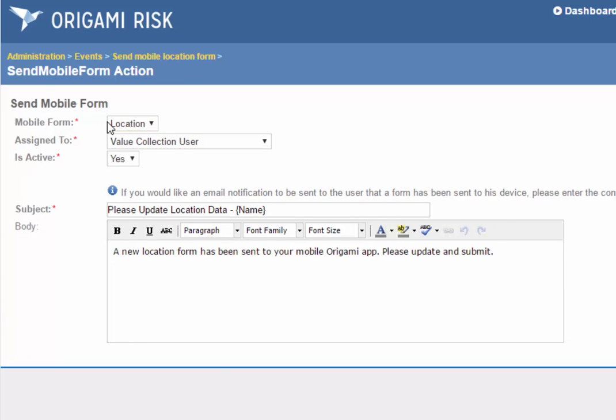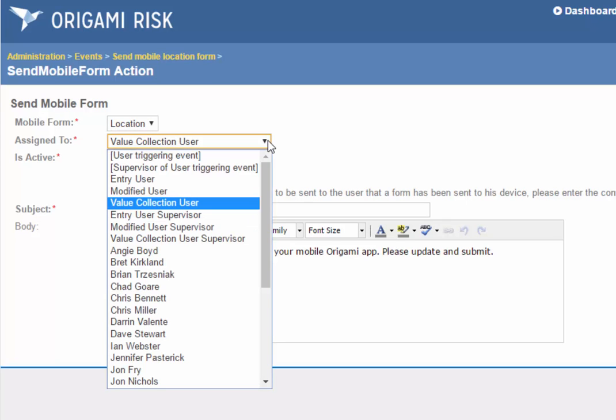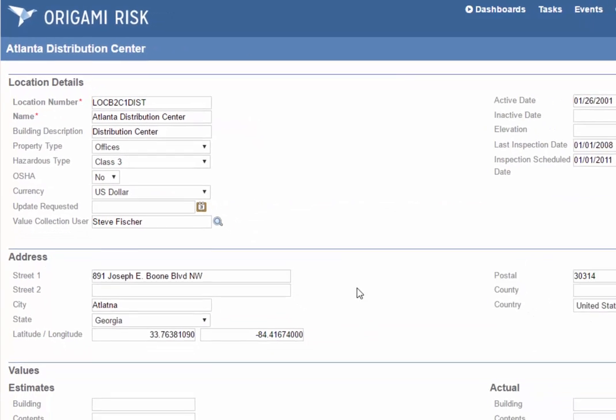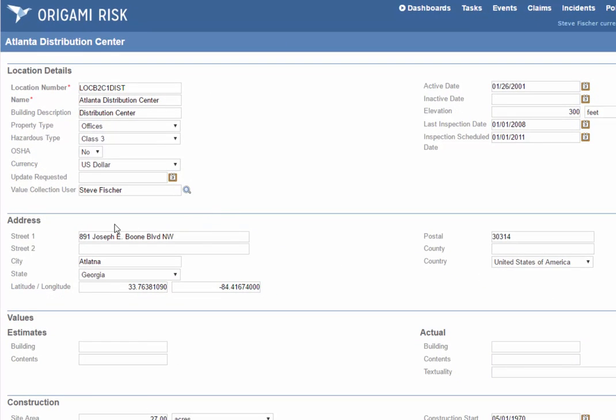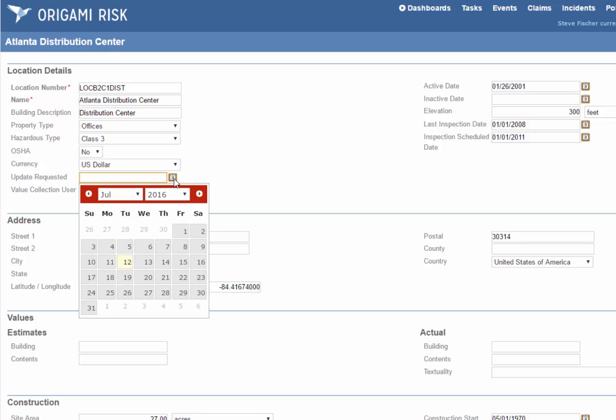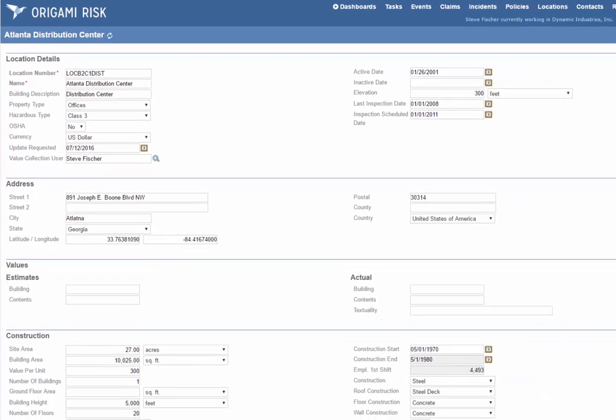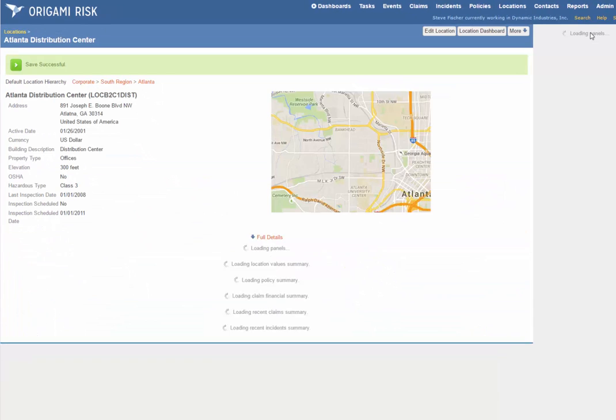So you see the send mobile form actions—you specify which form you want to send, and you specify what user it's going to go to. So it can go to individual specific users, it can be the person who triggers the event, or in this case, a value collection user, a user that we're storing on the location record. And if you'd like, we can also send an email to that user to make sure they know. So with that event in place, all I have to do is request the update today, and click Save Changes.